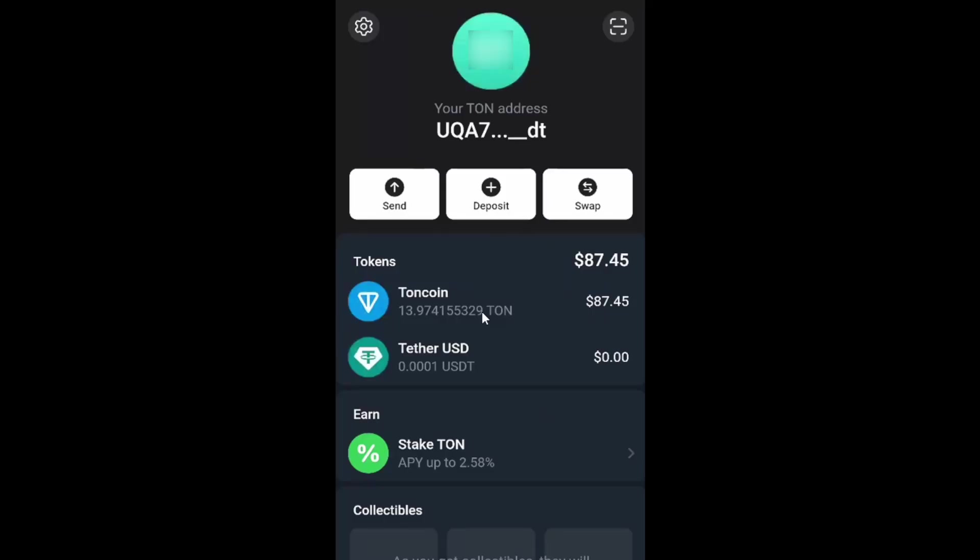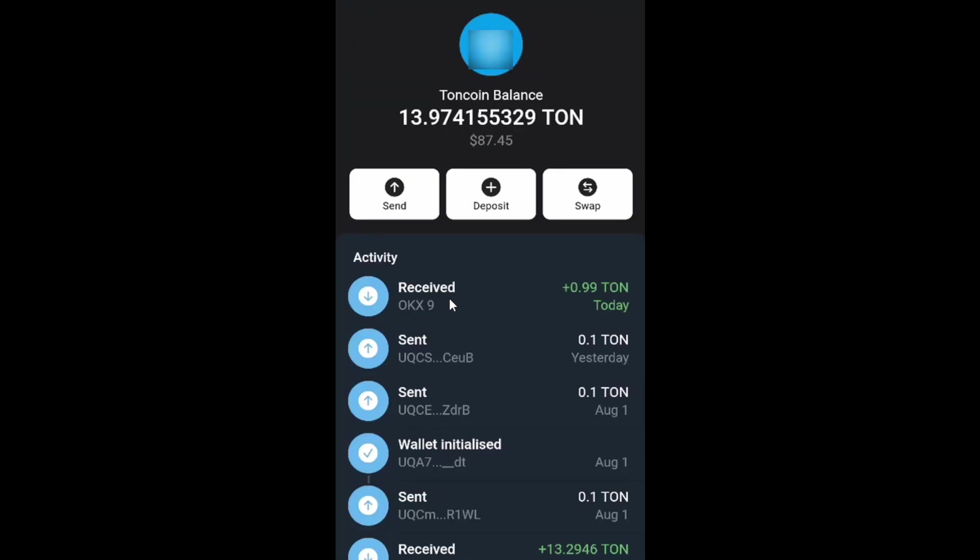Check balance. I had 12.98 Tone. Now I have 13.97 Tone coins. I received my 0.99 Tone.